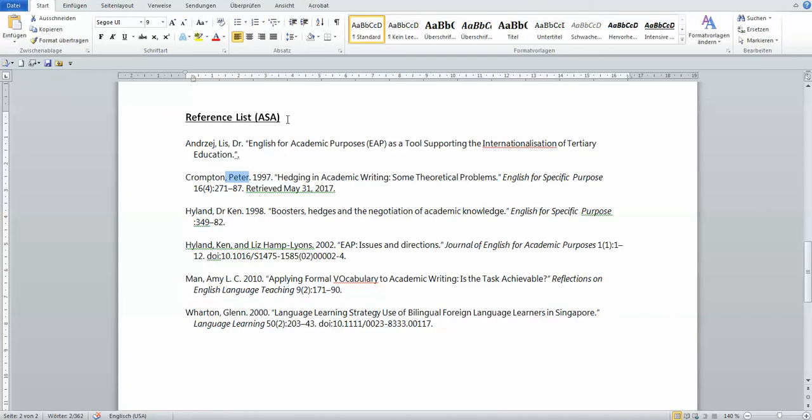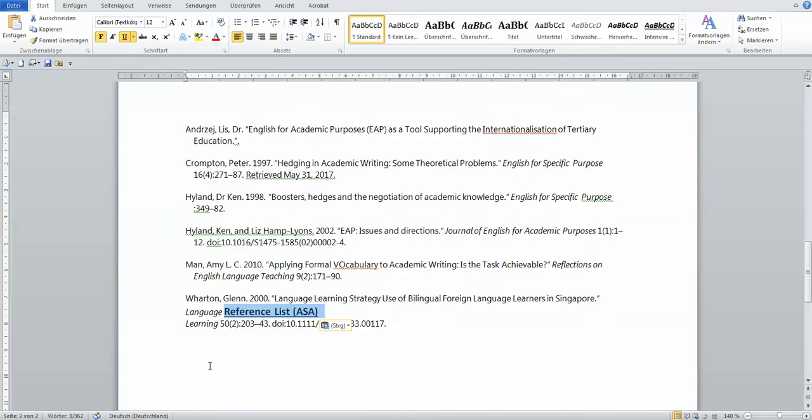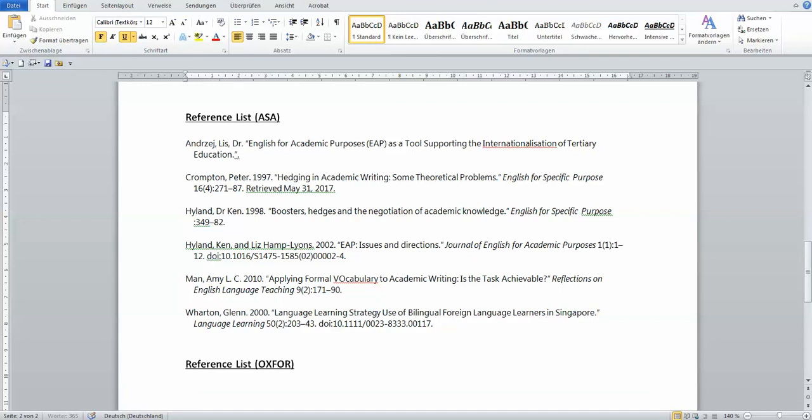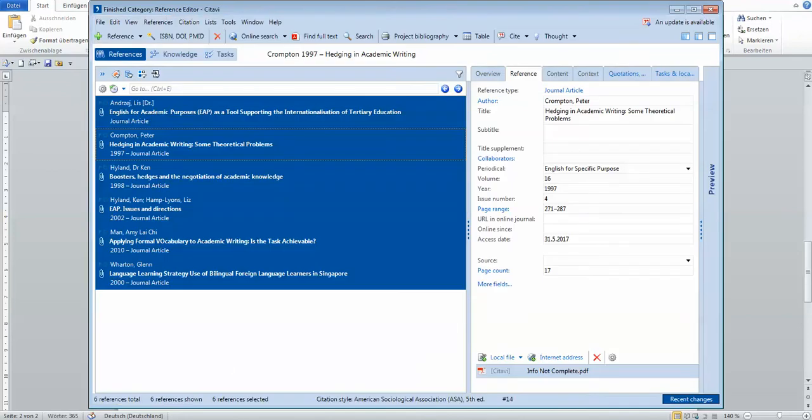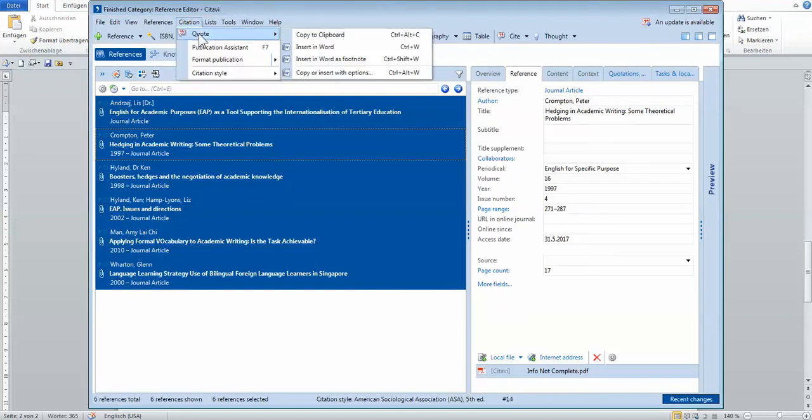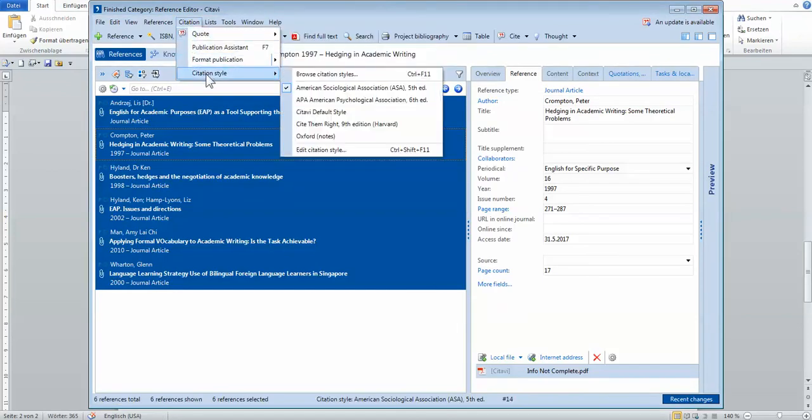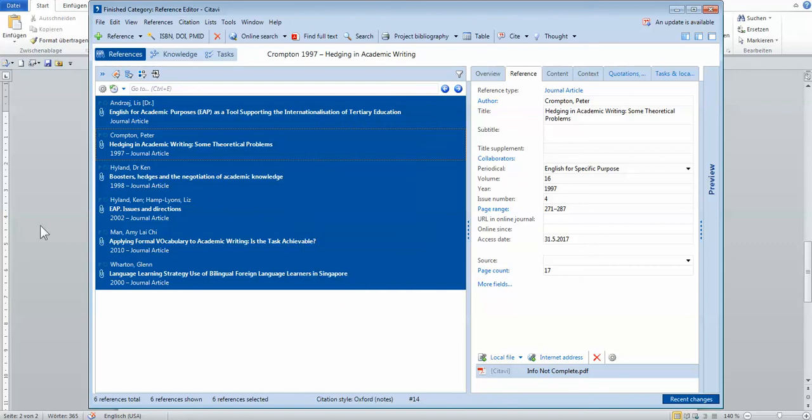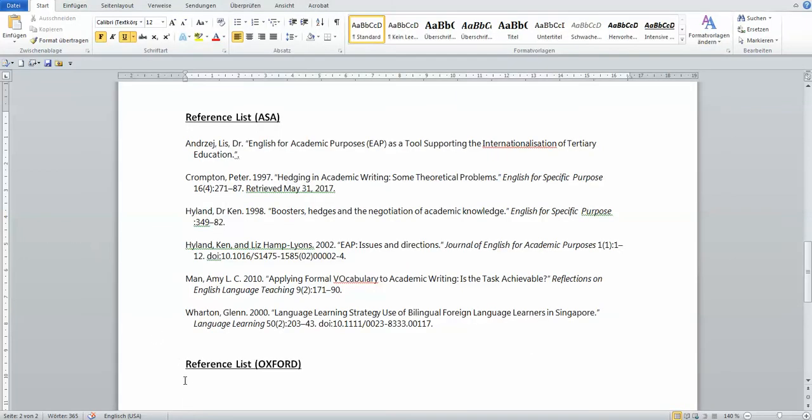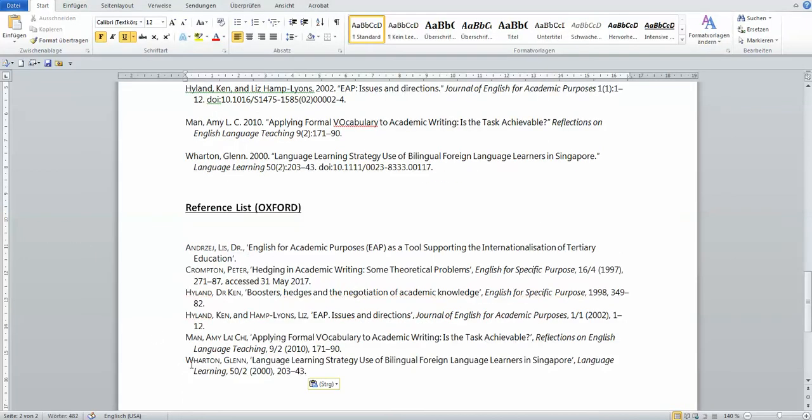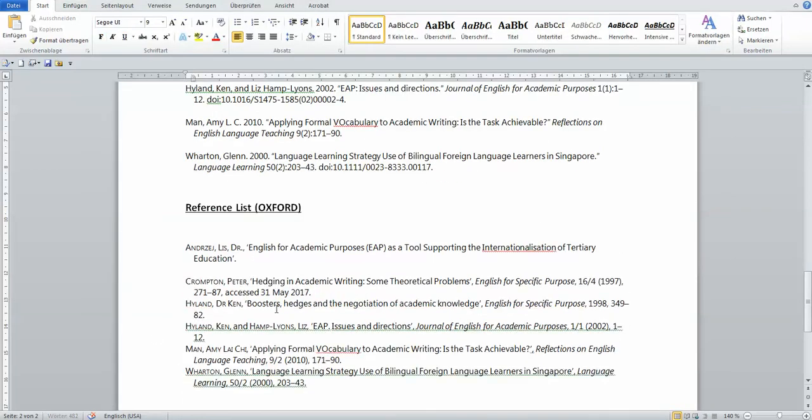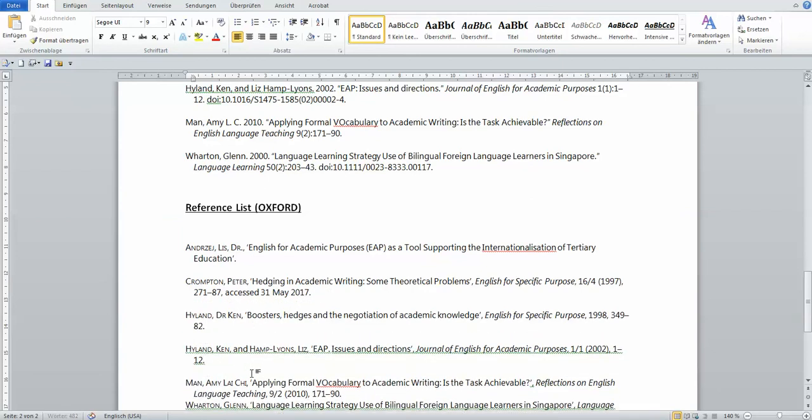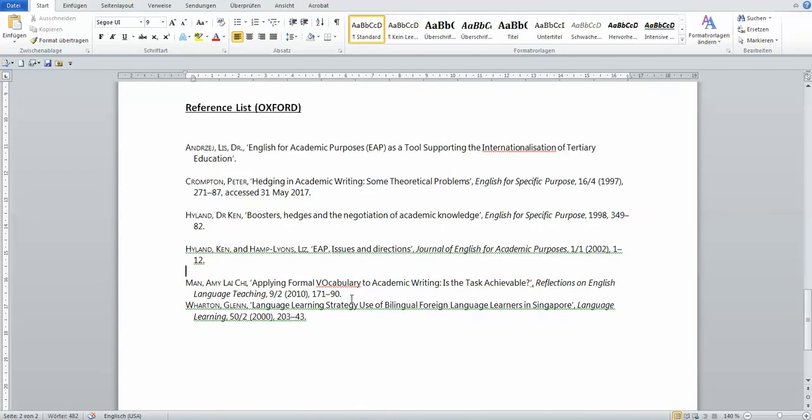And if you're saying, oh, what about Oxford style? I want to show you the Oxford style as well. Very easy. I choose the citation style Oxford, copy formatted reference. And you can see